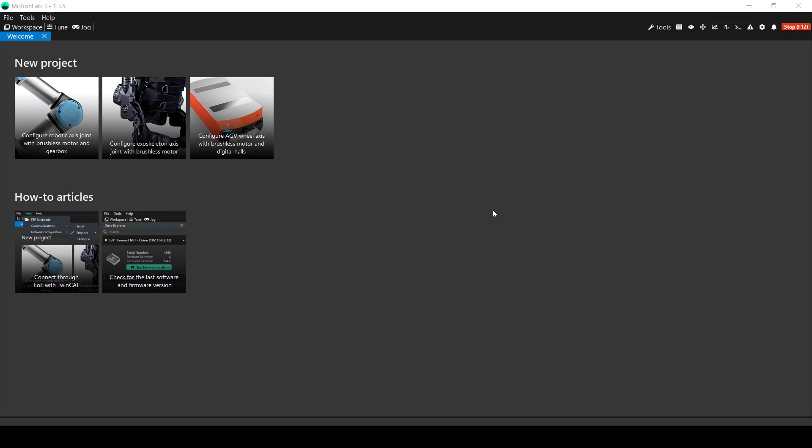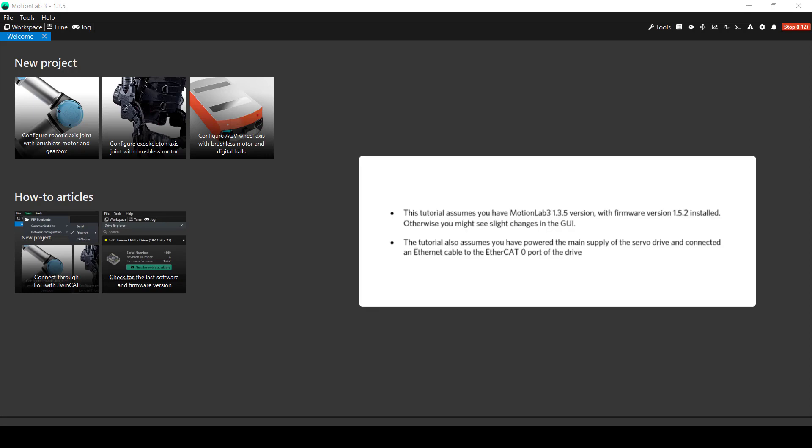First of all, this tutorial assumes that you have already installed MotionLab 3 in your computer. In addition, this tutorial also assumes that you have powered the main supply of the servo drive and that you have connected an Ethernet cable to the eCAD0 port of the drive.